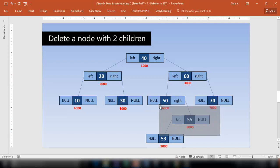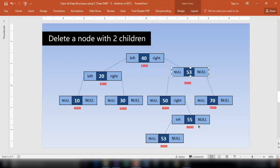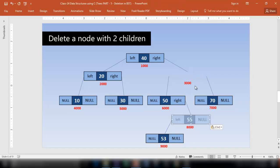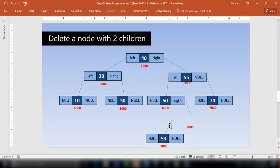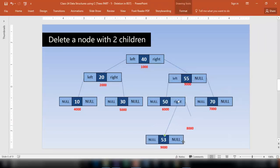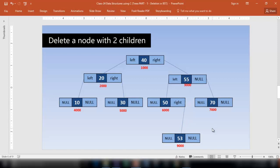The largest node in the left subtree is 55. Why the largest node? Because once 60 is deleted, there should be some node which is larger than all the nodes in the left subtree, since all those nodes will be on the left side of this new node. If I chose 53, what about 55? Node 55 cannot be on the left side of 53, so I must choose the largest node. Once I delete 60, I bring 55 to that position. Before doing that, I delete 55 from its current position and make the necessary adjustment for its left subtree — storing the appropriate child address in the parent link, similar to the one-child case.